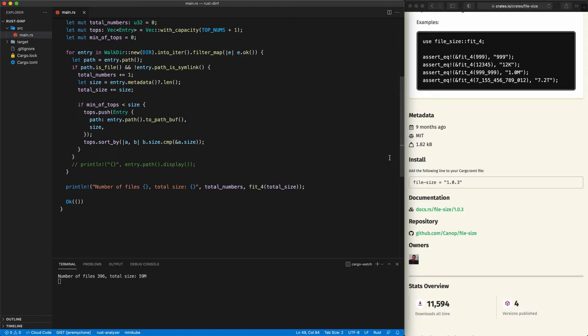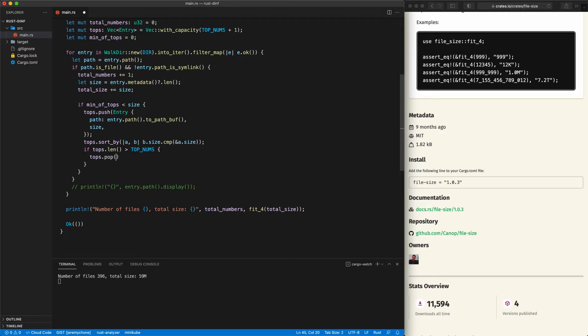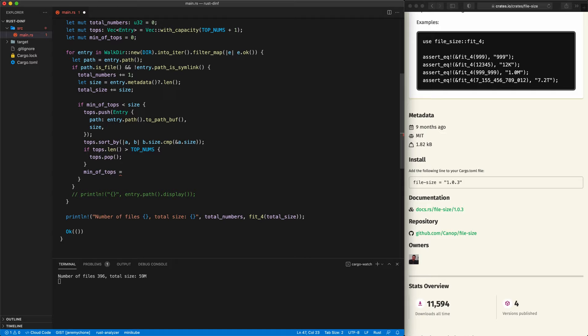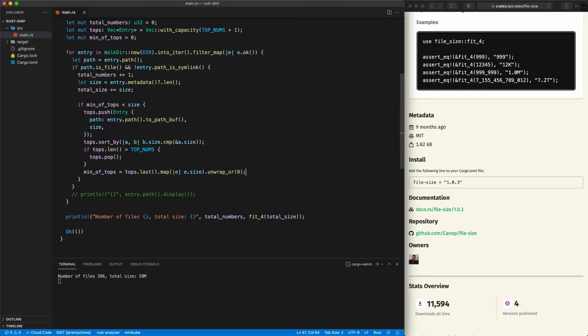One more thing: if tops.len() is greater than TOP_NUMS, we remove the last element with 'tops.pop()'. Then we update min_top_size by taking the last element, piping to '.size', and using 'unwrap_or(0)' since it returns an Option — it can never be None here, but the compiler doesn't know, so we avoid a raw unwrap. Then we print the top biggest files with a for loop, deconstructing size and path, formatting with padding, and using 'fit_four(*size)' and 'path.to_string_lossy()' to handle non-UTF-8 paths safely.